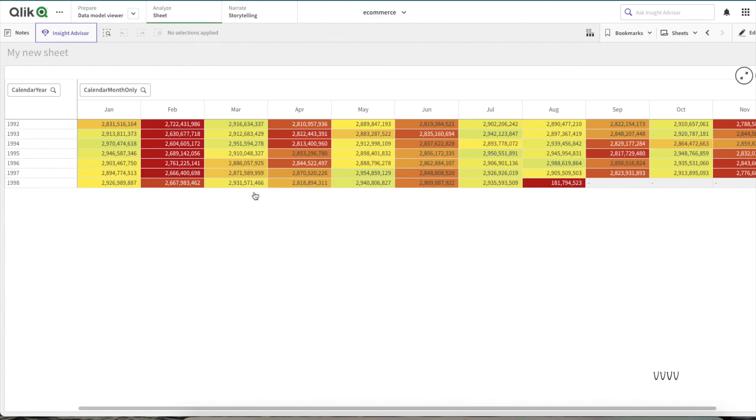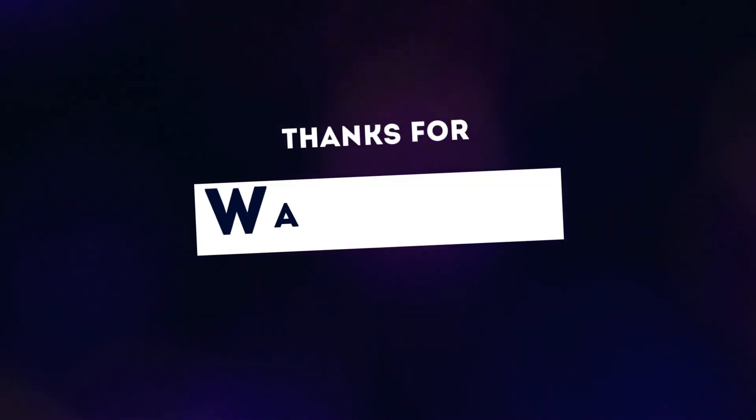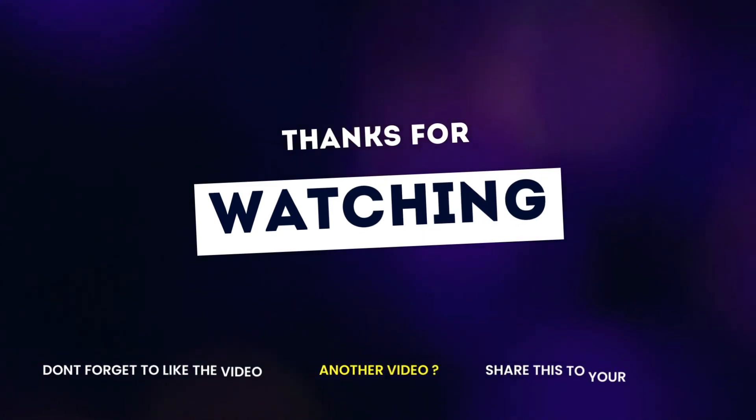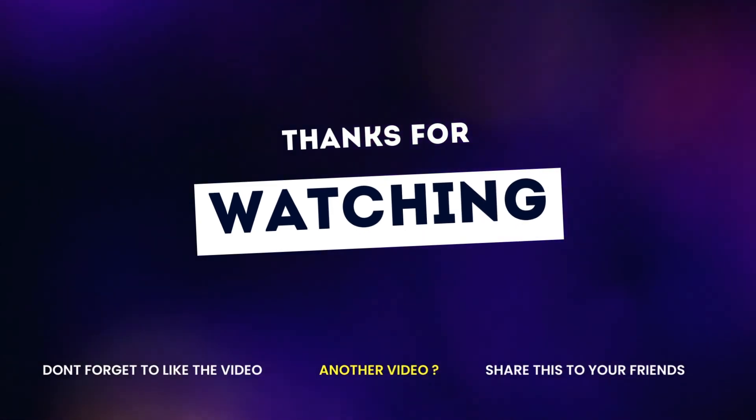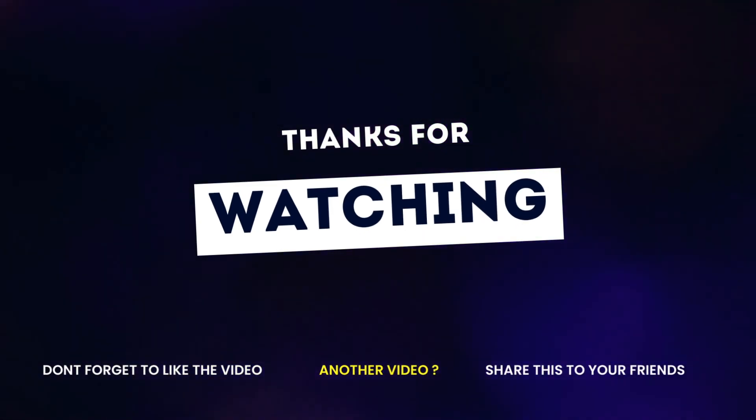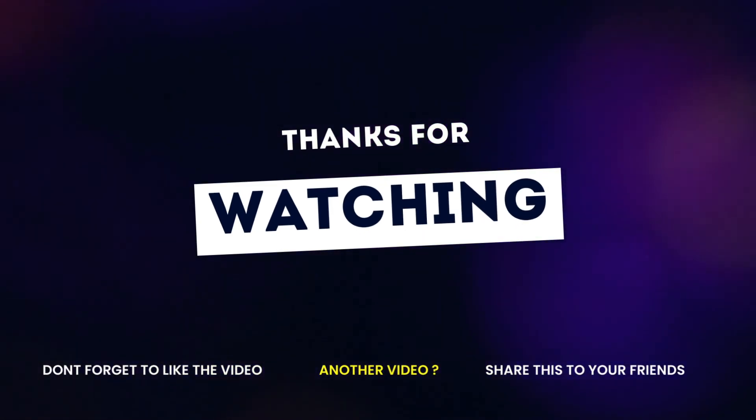If you found this video informative, make sure you hit the like button. For more informative videos like this, make sure you subscribe. Until next time, have a good time. Bye!